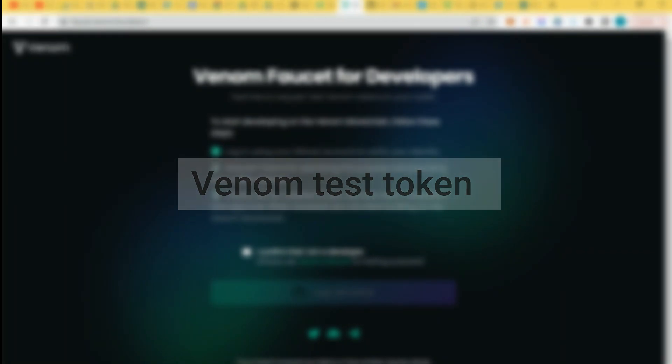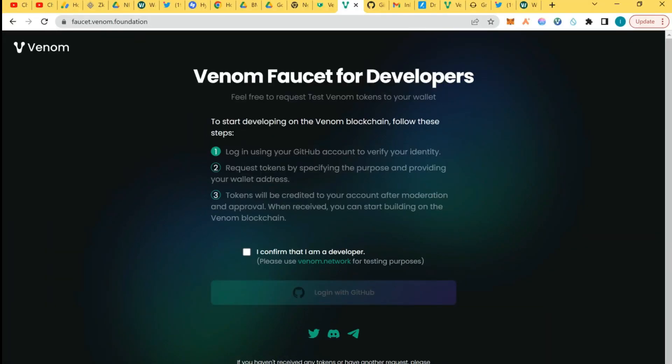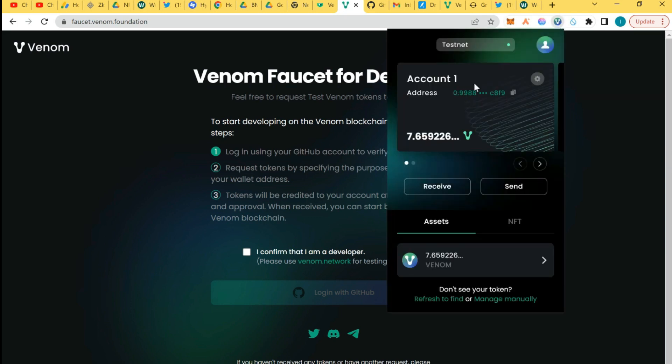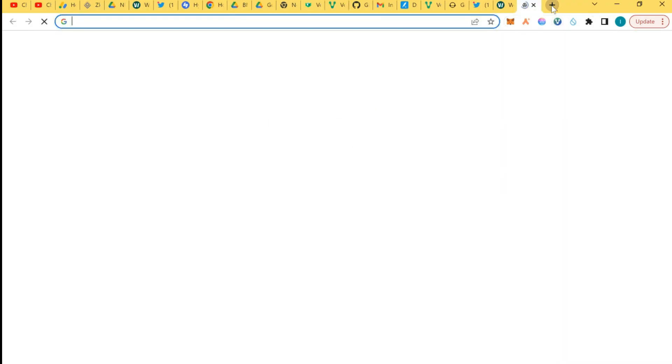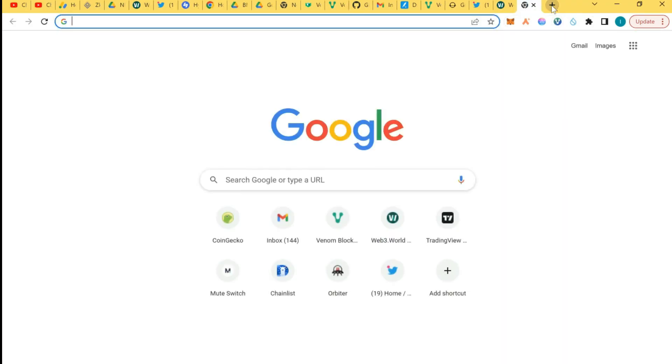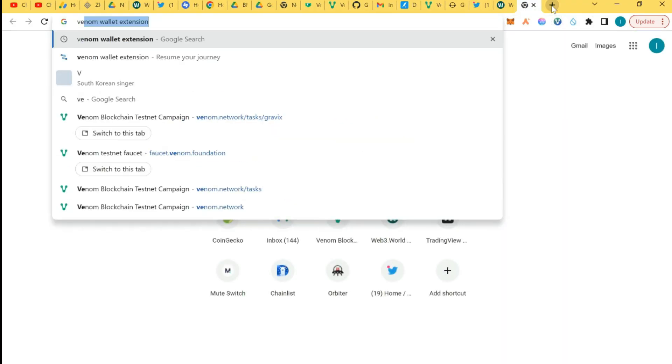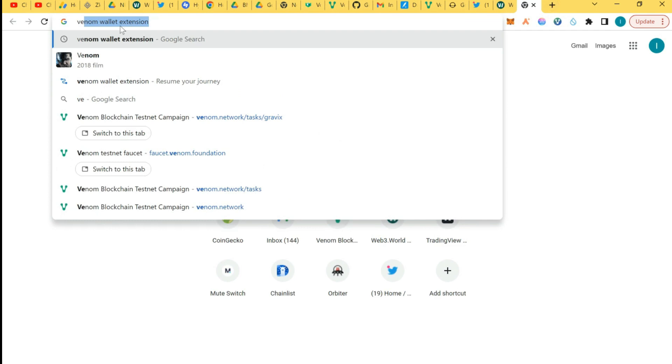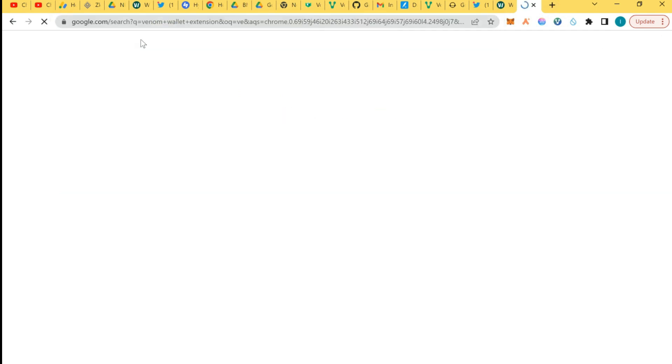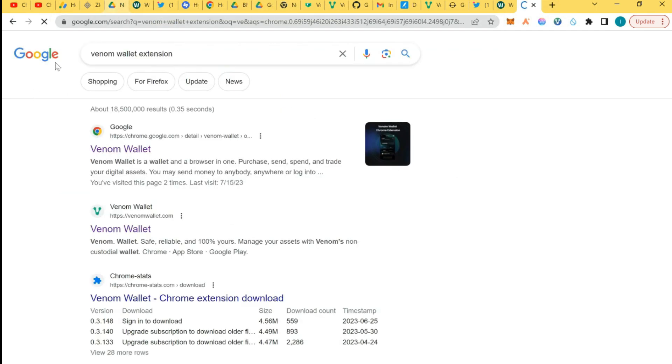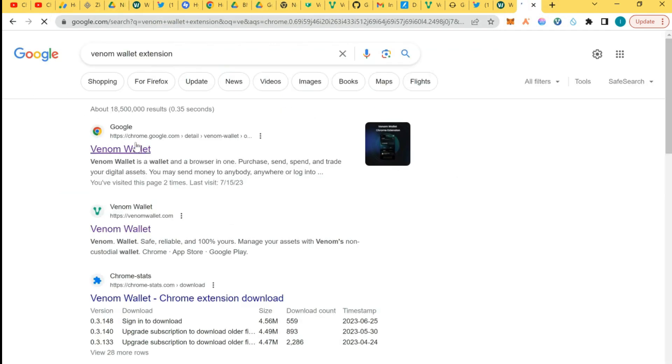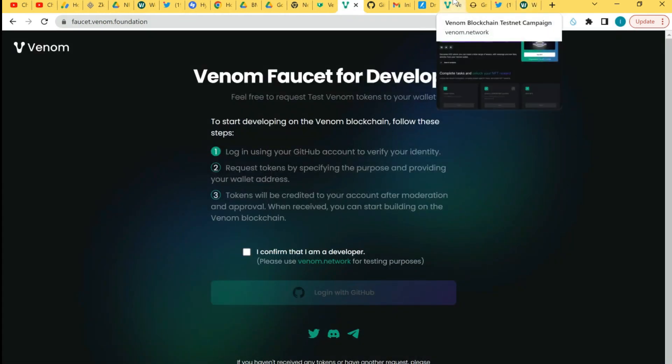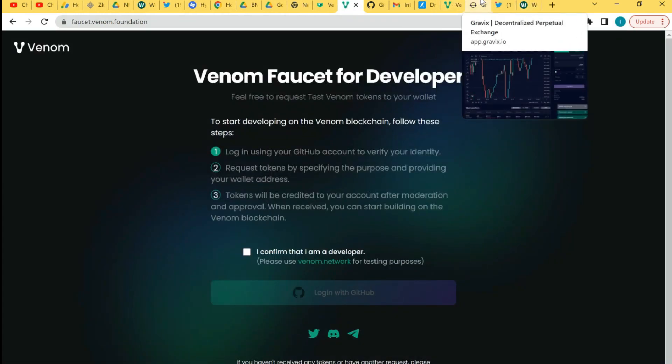First of all, you need to have your Venom wallet and download this from your Chrome dashboard, your Chrome extension. Just type Venom wallet extension on your Chrome, you will have it. Look at it, just click on it and download it, and save your seed phrase. I already have a video on that. Now today we're going to be talking about how to actually get test tokens.